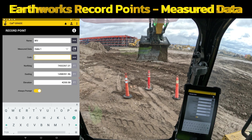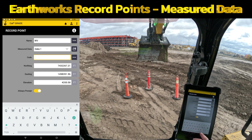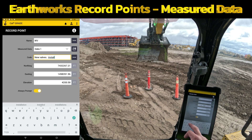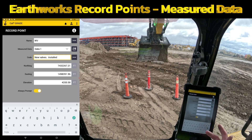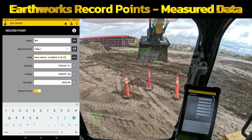Point Name will only allow you to put 15 characters in there. Code will allow you to add quite a bit of text if you need to. You can do it however you want — in here I may add something like 'new valves.' If you know when they're installed, you could put 'installed' and a date, like 3-24-23, just giving you the options there.